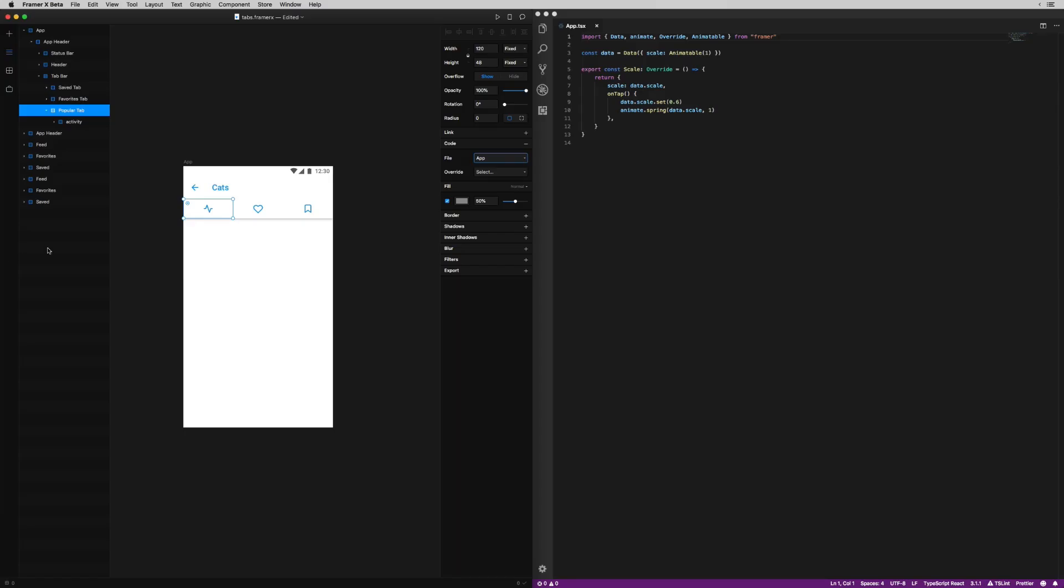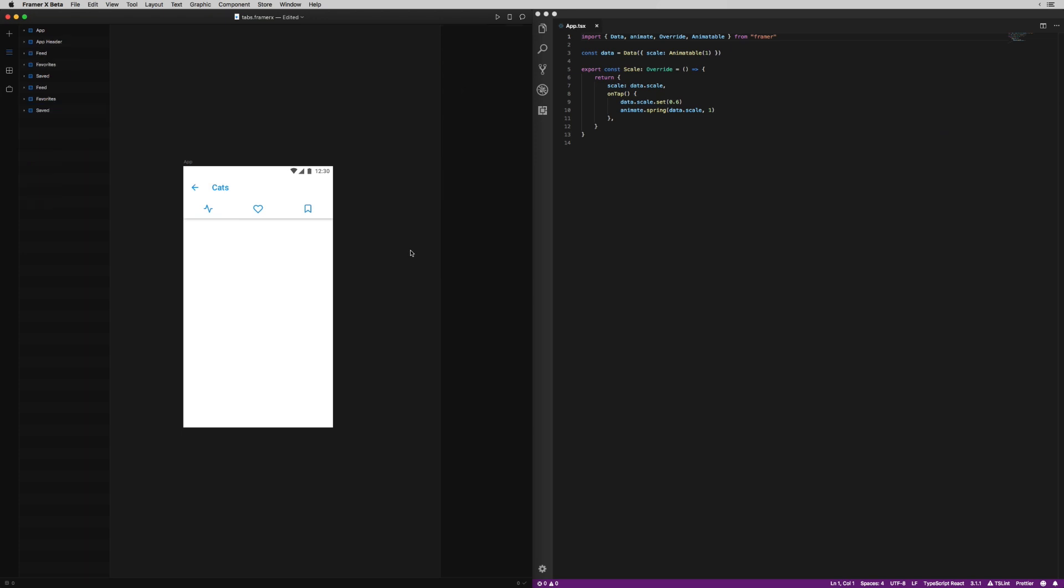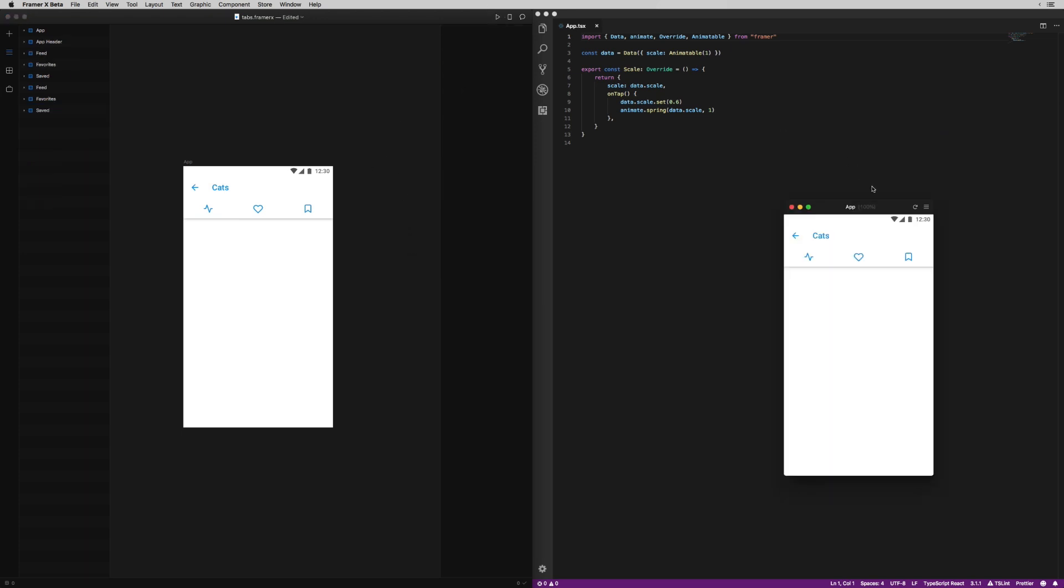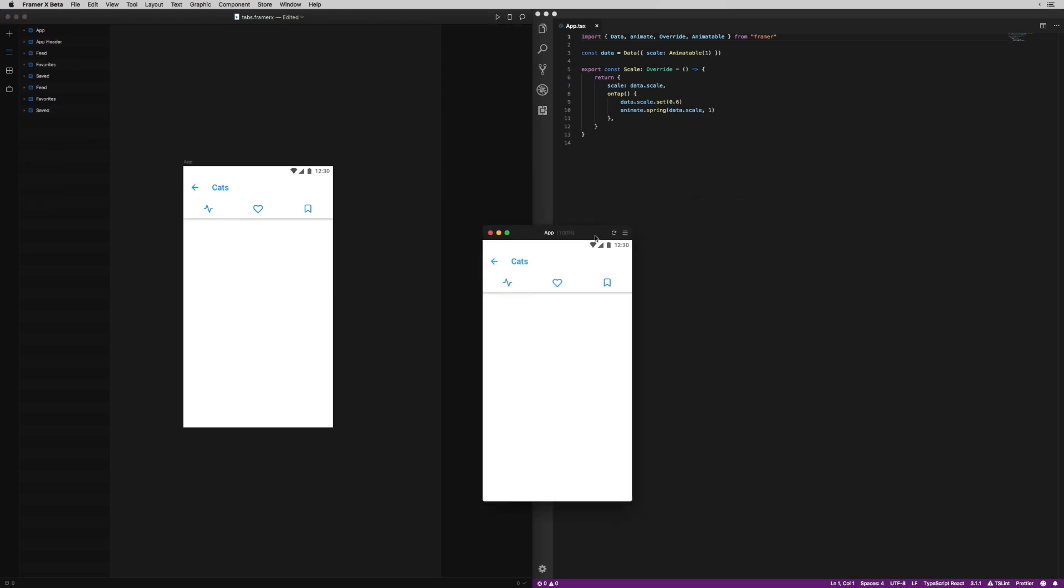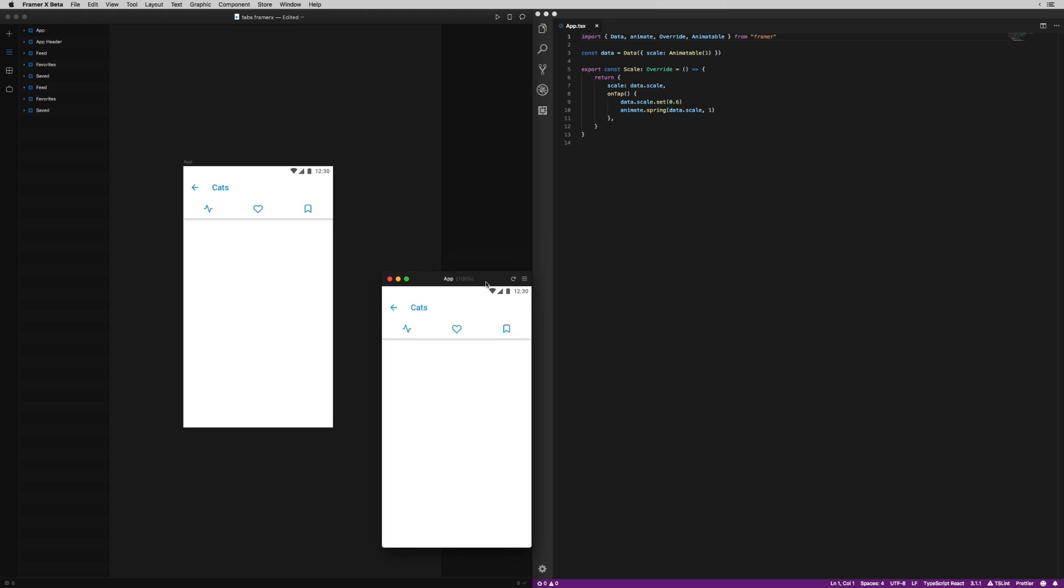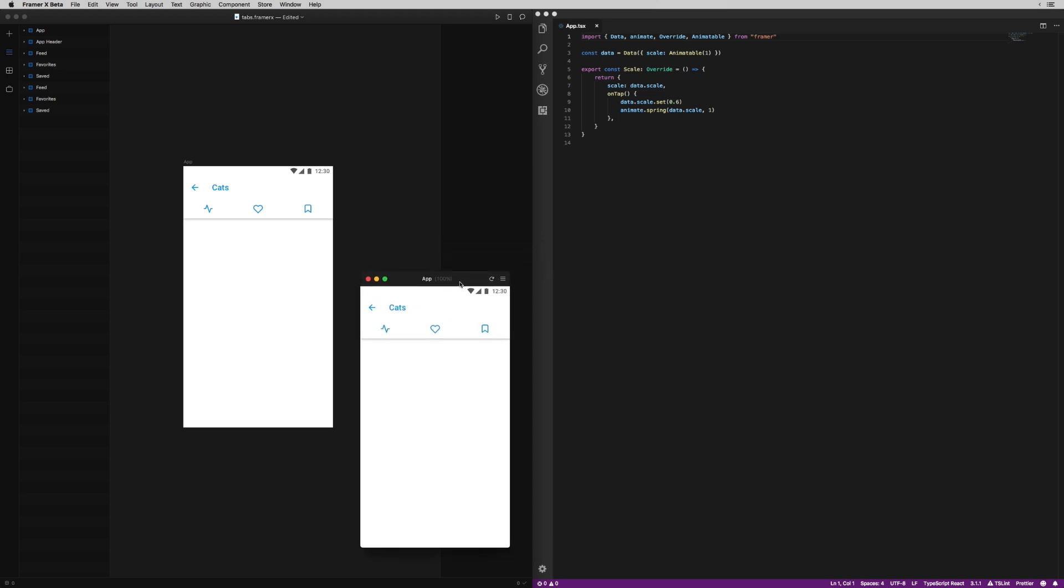And honestly, I haven't really found a great way to get FramerX, the text editor, FramerX's preview, and a console all arranged in a way that I love yet, but this is going to work. I've got FramerX on the left. I moved the preview kind of hanging out in the middle, and VS code over on the right.